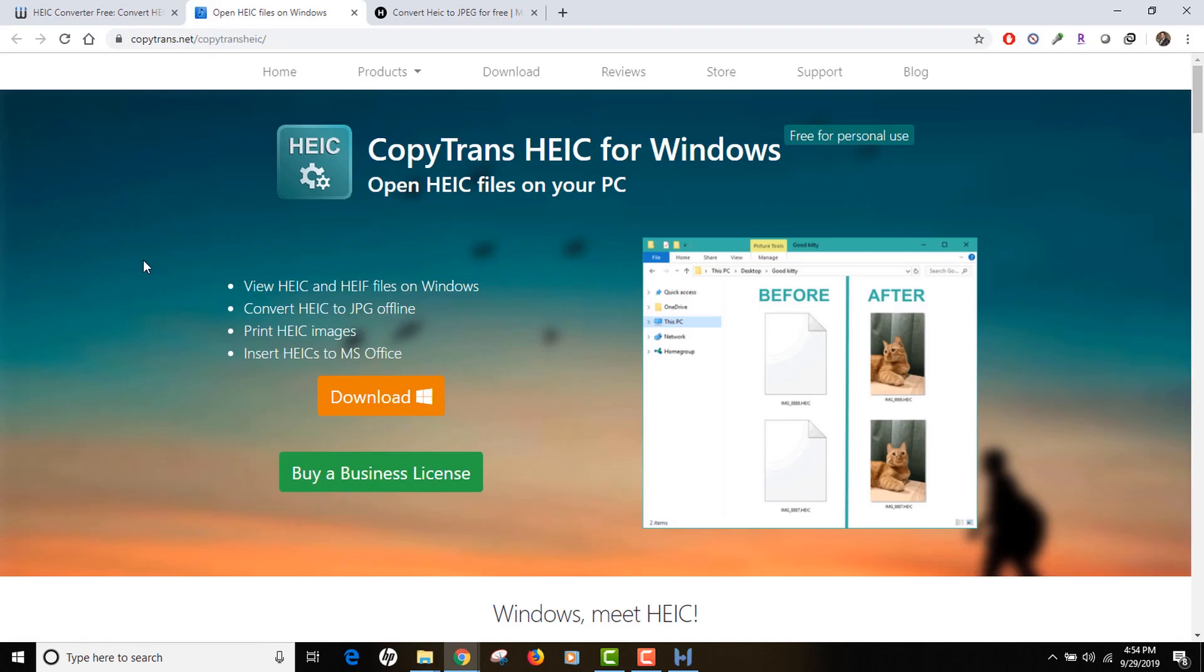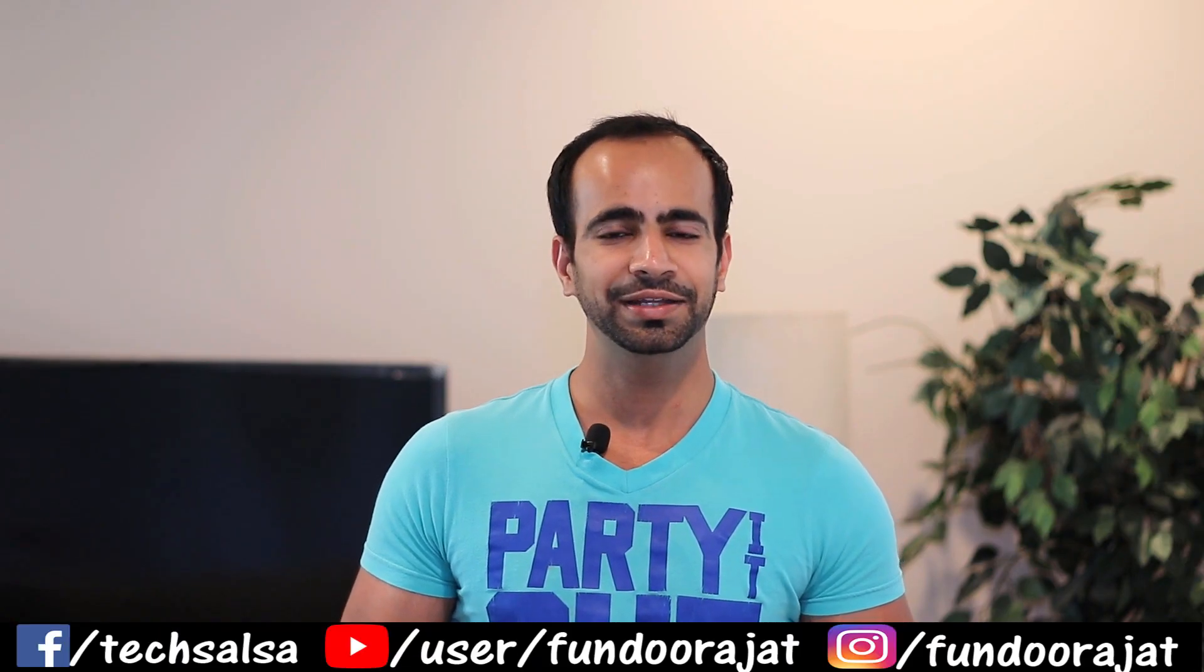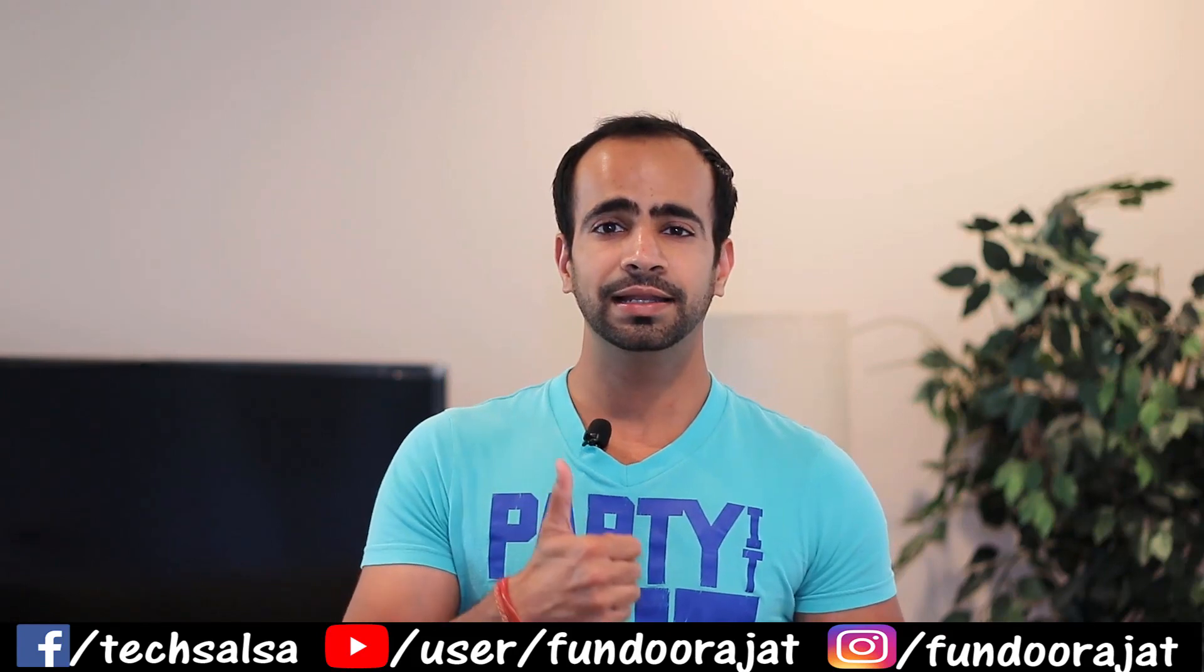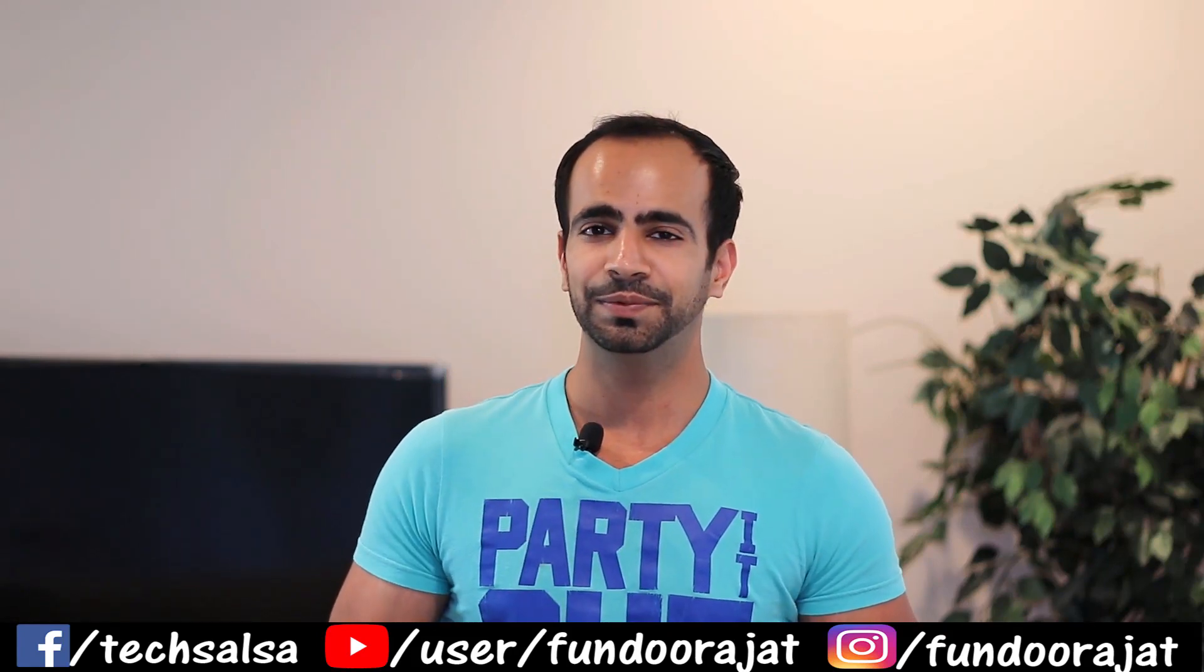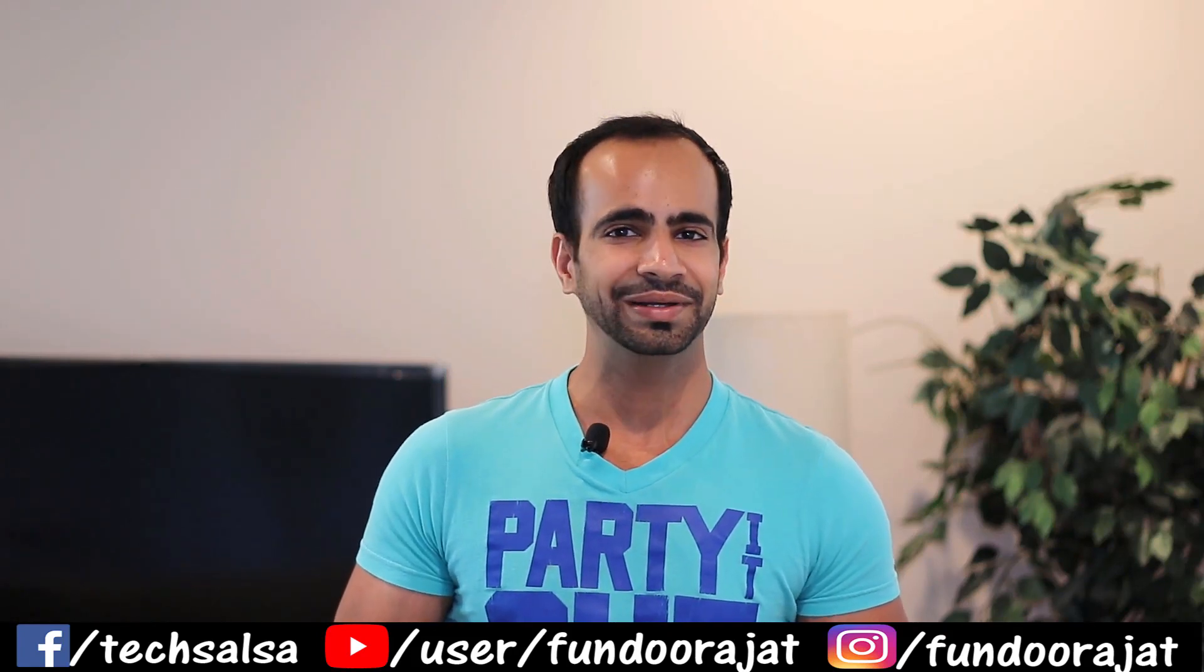We have discussed both the advantages and disadvantages of using the online service or the local tool, so I leave that on to you which one you have to use for your purpose. This is pretty much it from this video. I hope you liked this video and it was useful for you. If it was, hit the like button and subscribe to my channel. Alright guys, I'll see you in the next video.